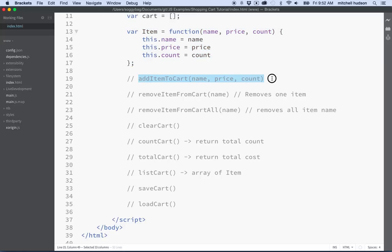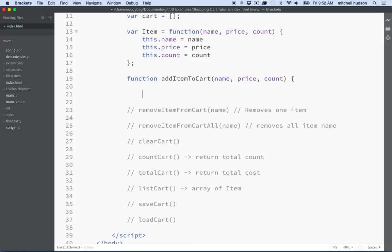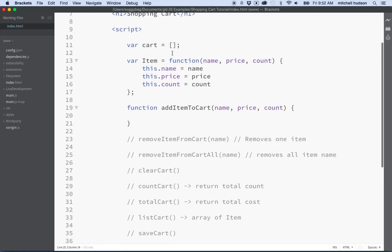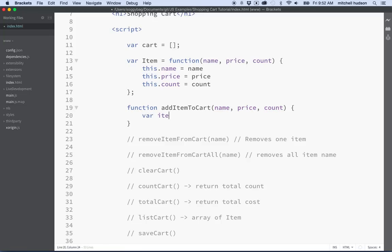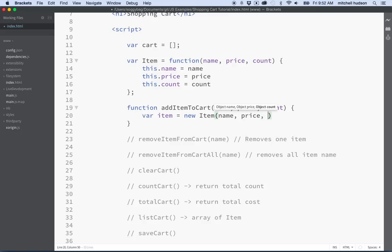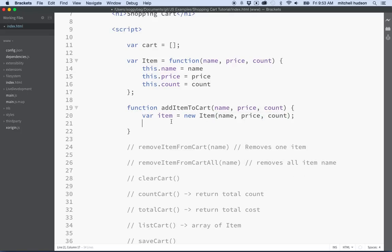Let's start with the add item to cart function. We'll define it with parameters: name, price, and count. This function's job is to create a new item and add it to the cart. When we call the function it will receive those three parameters. We'll make a new item — lowercase 'item' — using the uppercase Item constructor, which takes name, price, and count. Then we do cart.push(item) to add it to the cart.